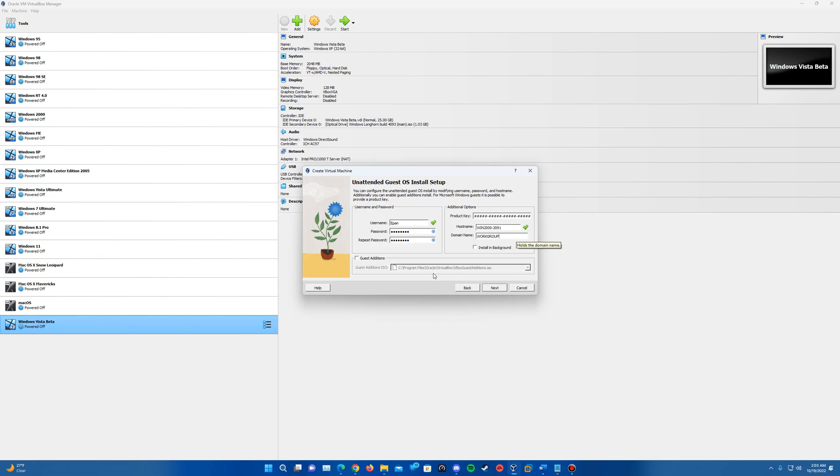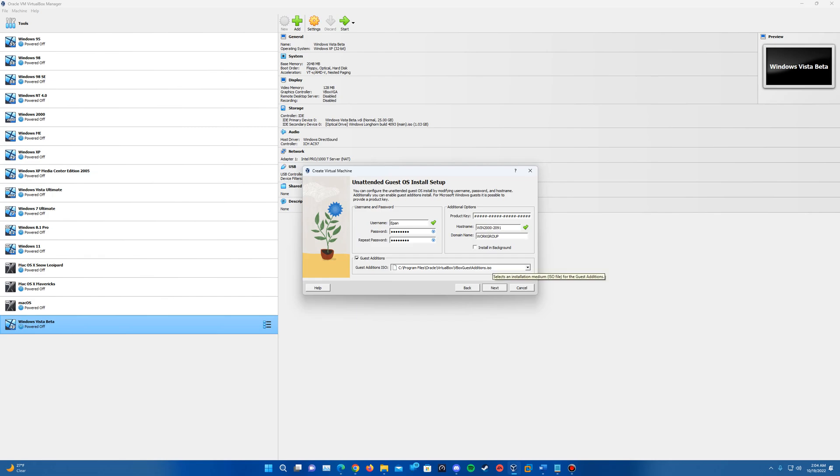And then to have guest additions installed automatically, make sure you check this guest additions box and it should automatically have the path for your guest additions ISO. If not, make sure you locate that. If for any reason you need to download that by extension pack or whatever, make sure that is there. But it should automatically locate that guest additions ISO.